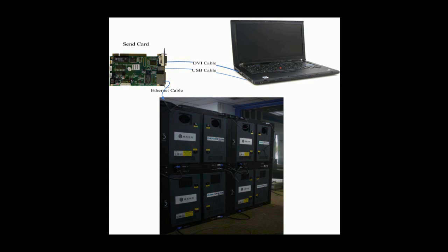The screen is composed of multiple cabinets, and in every cabinet is a receiver card. Please note that a receiver card is also named a scan board. DVI cables and USB cables are used to connect the control computer and the sending card. The DVI cable is for image data transmission, and the USB cable is for instructions and parameters.